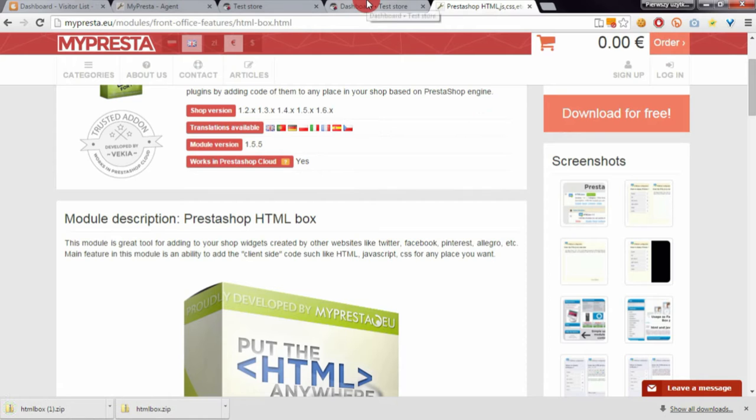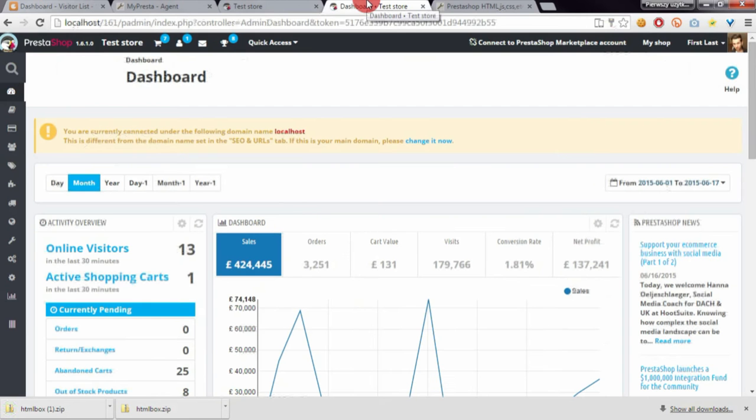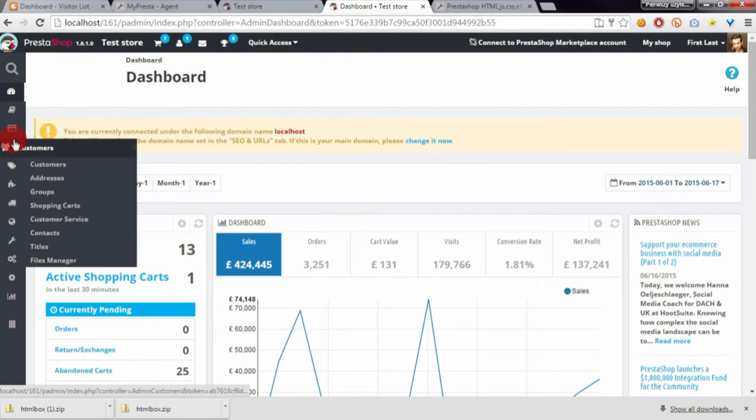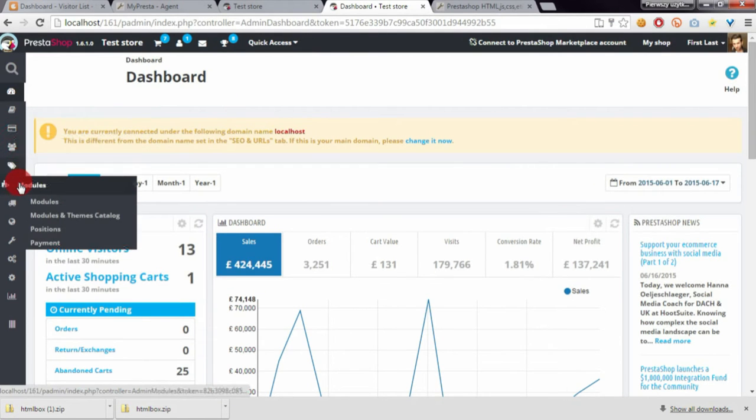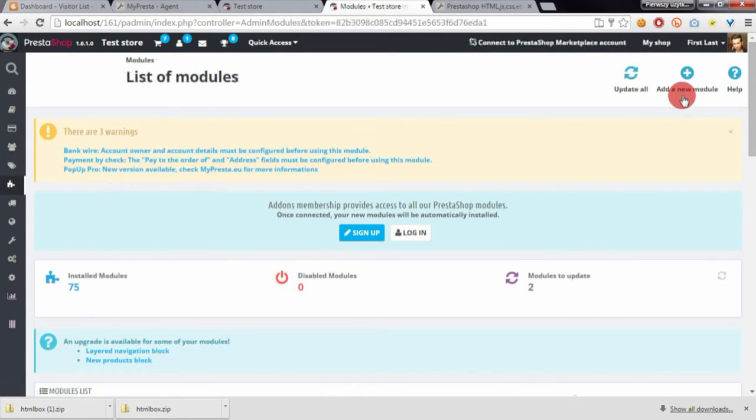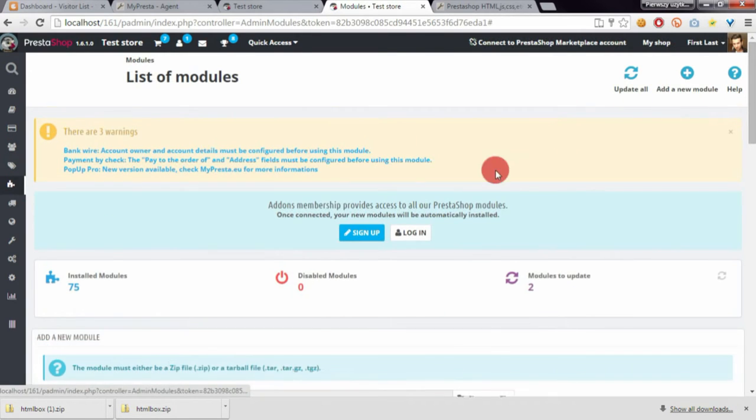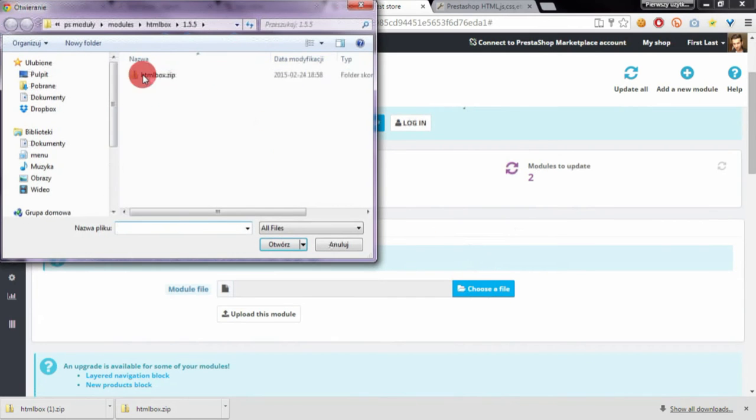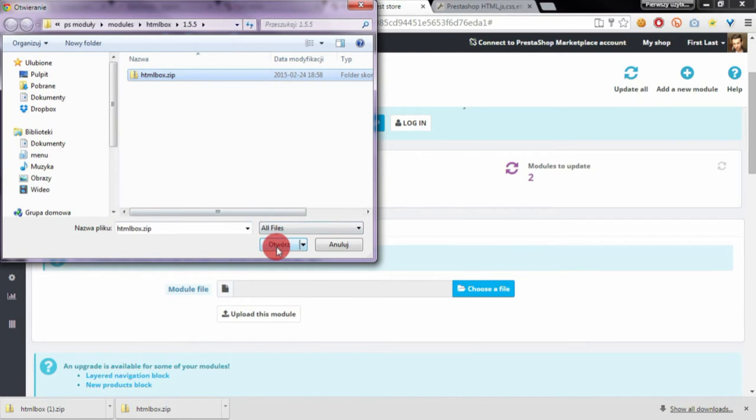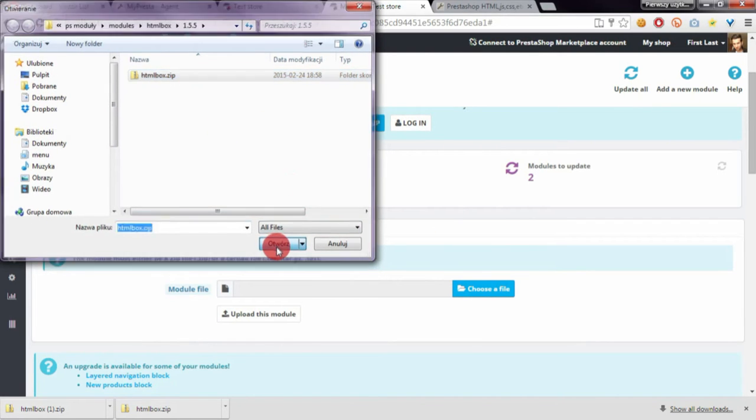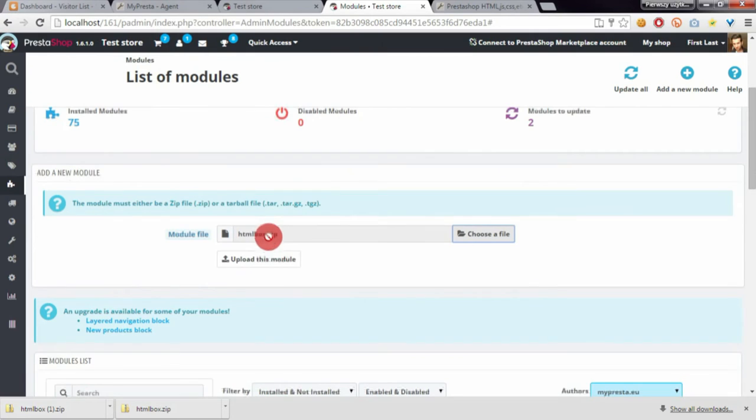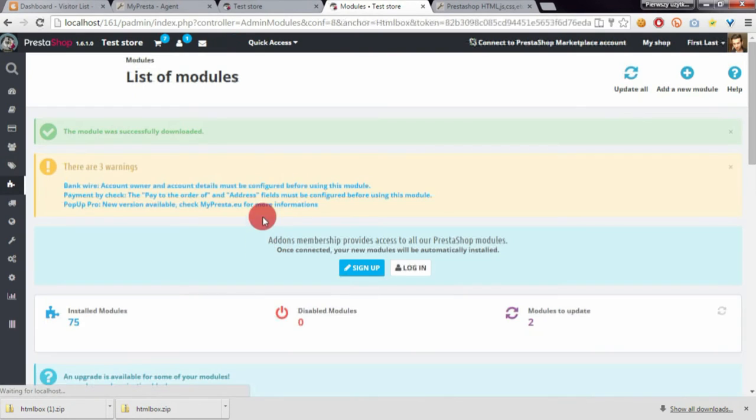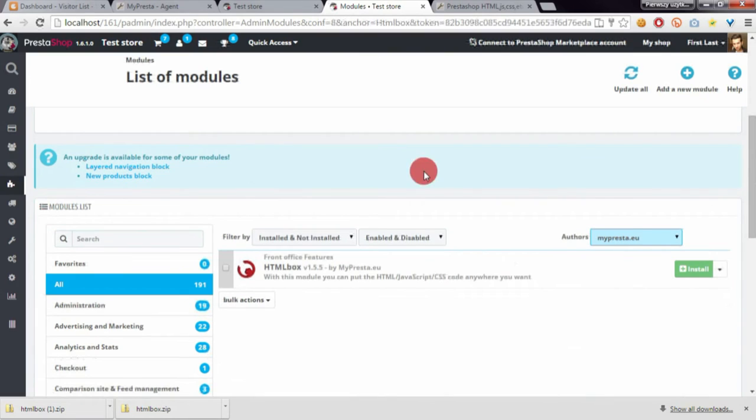Next, go to your shop's back-office and open the modules section. Click on add new module, choose a file, and select the library that you downloaded. Then click upload this module. After that, you'll need to install it.